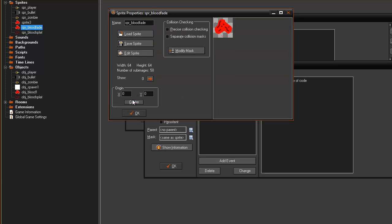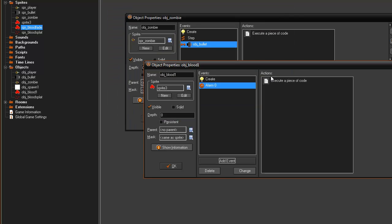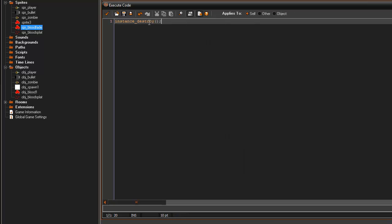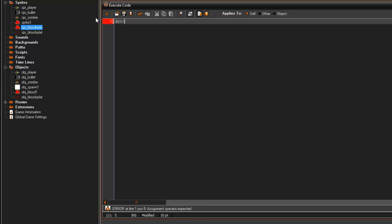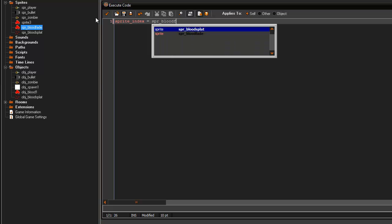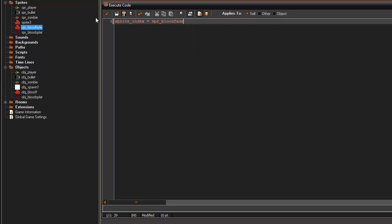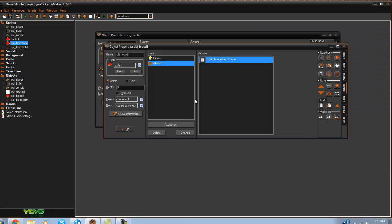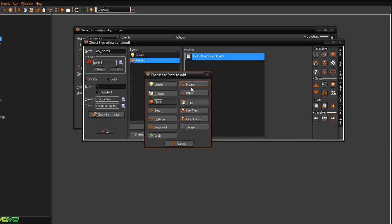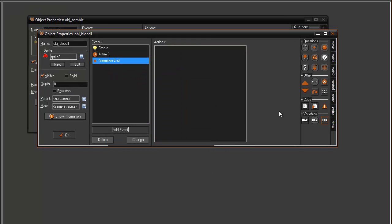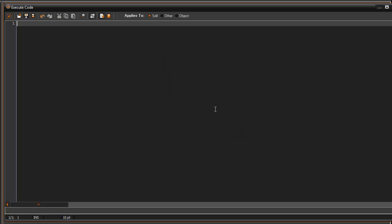So what we can do is in the alarm zero here we can have it sprite index equals SPR blood fade. And then in the other tab here we can do animation end and then it'll instance destroy.